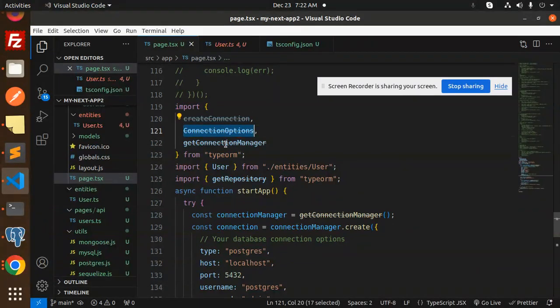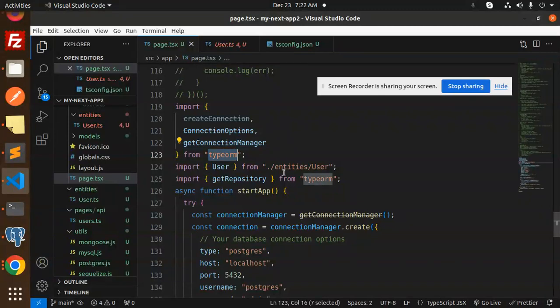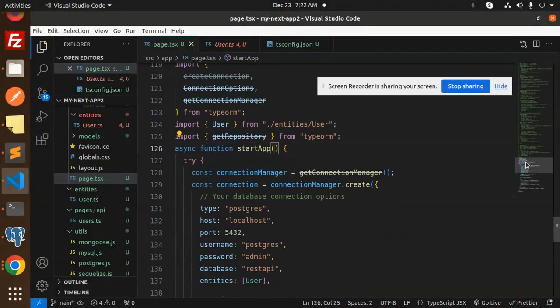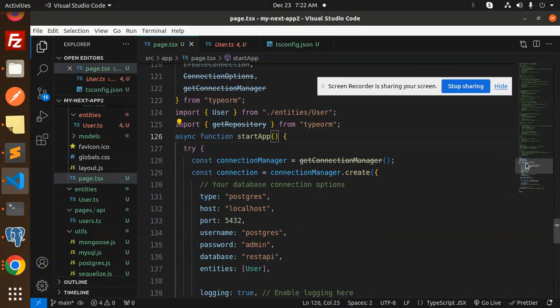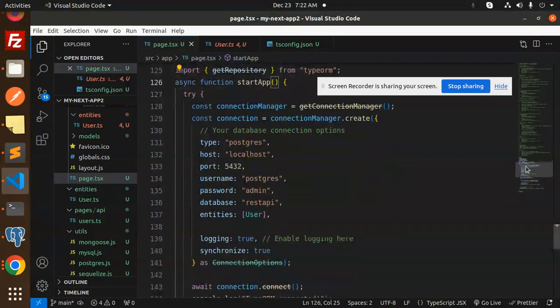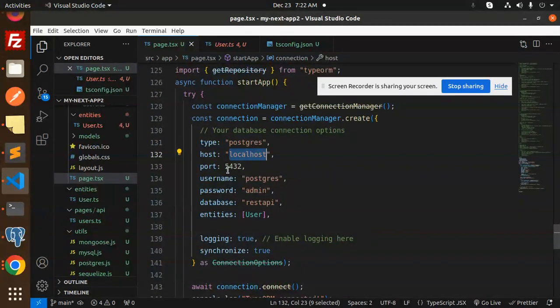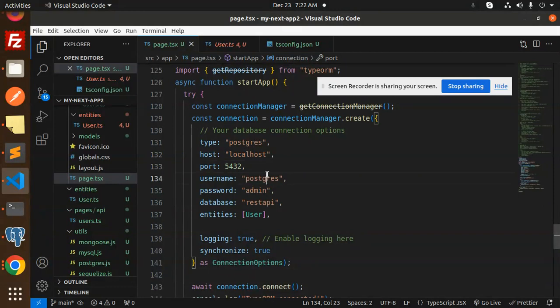So here, import create connection, connection options, get connection manager from TypeORM, and user entity. Async function startup. Here we are doing the connection manager to create with the database options: Postgres, host, port, username, password, database, and entities.